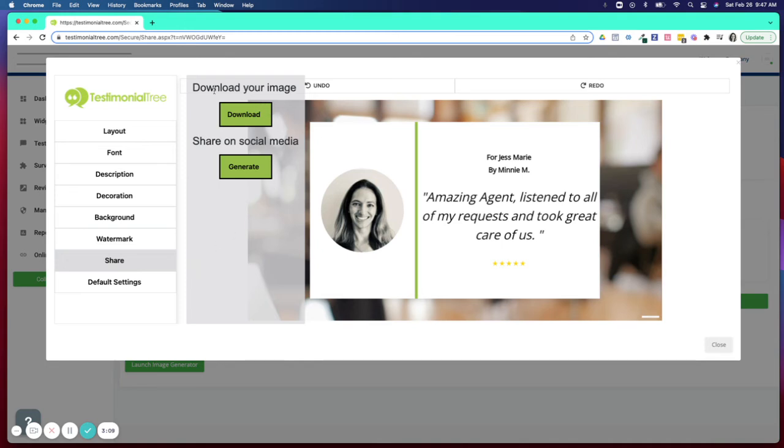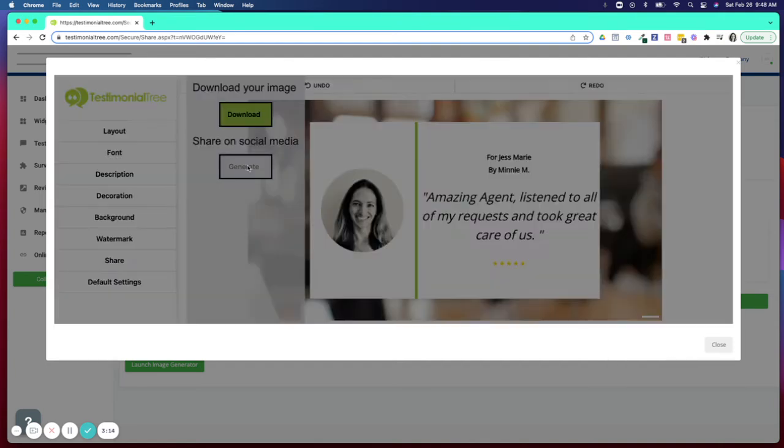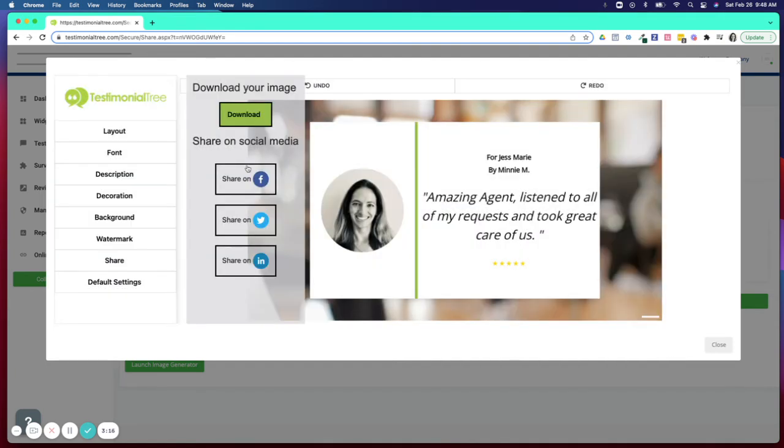You can either download and save this image to your device, or you can click on the generate and post this image now to your Facebook, Twitter, or LinkedIn pages.